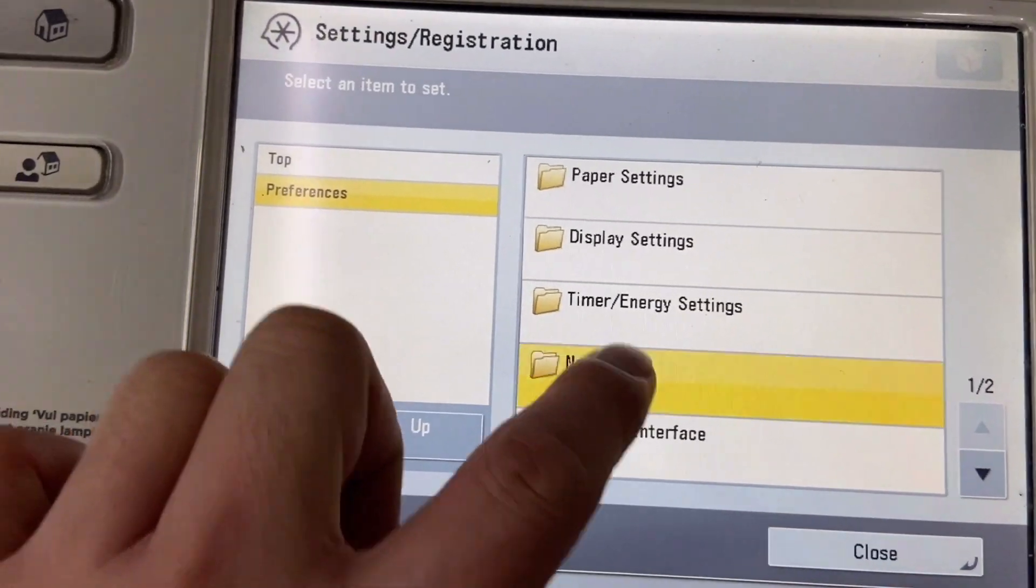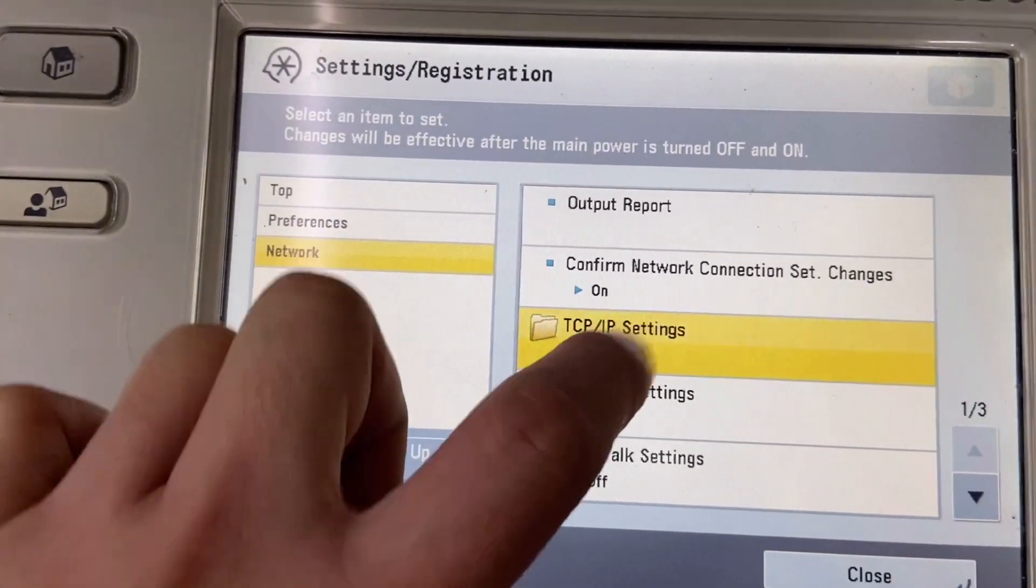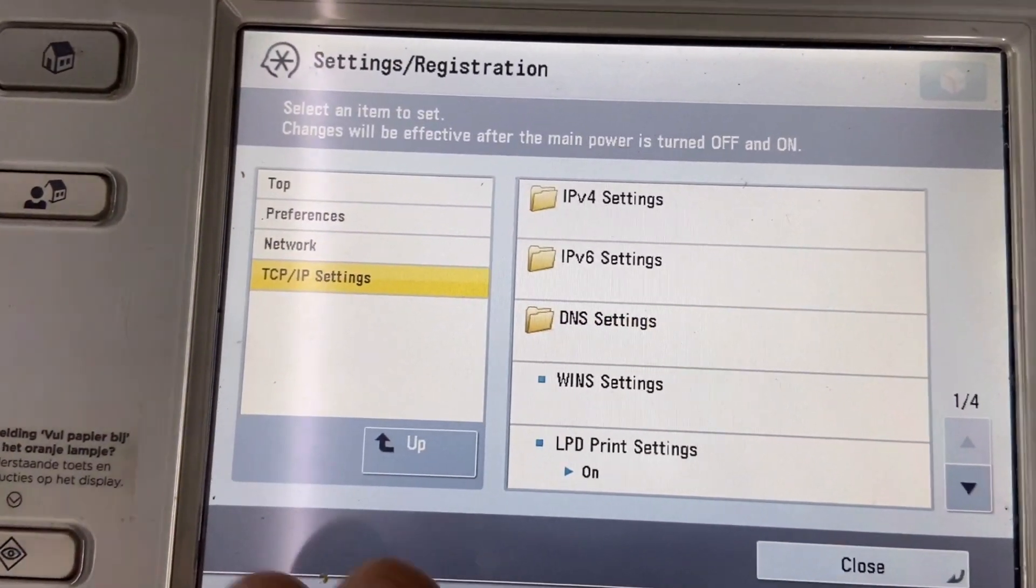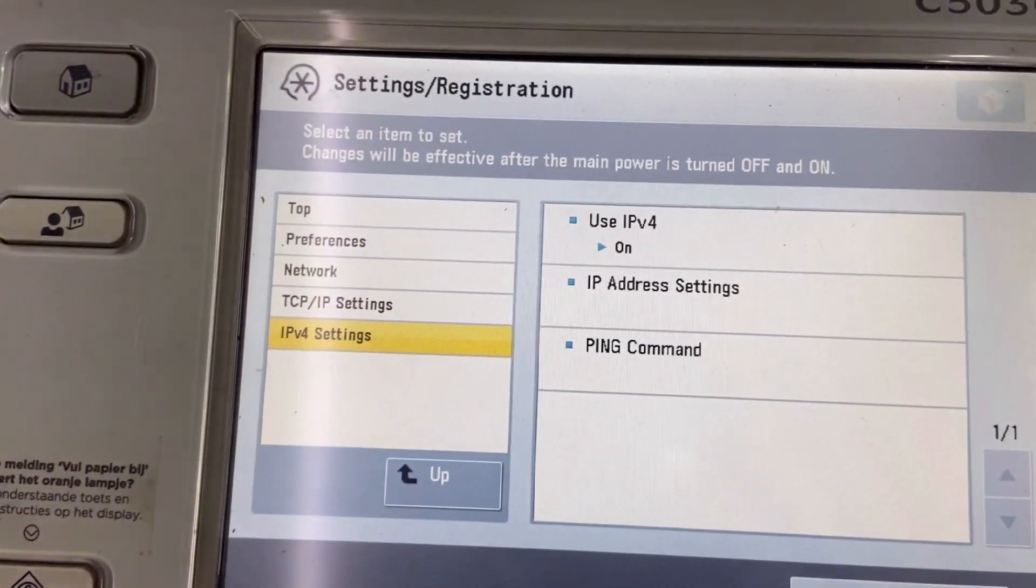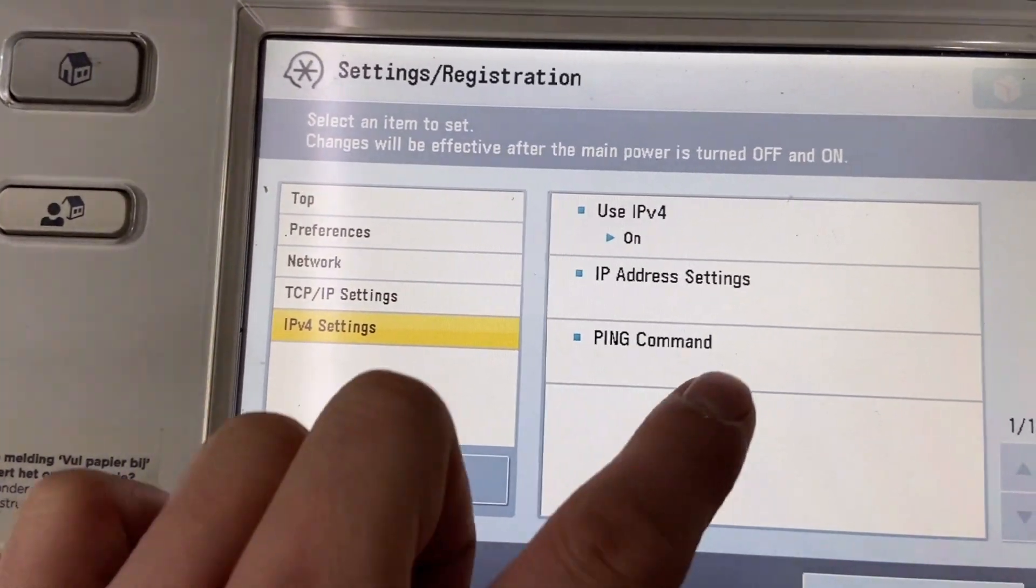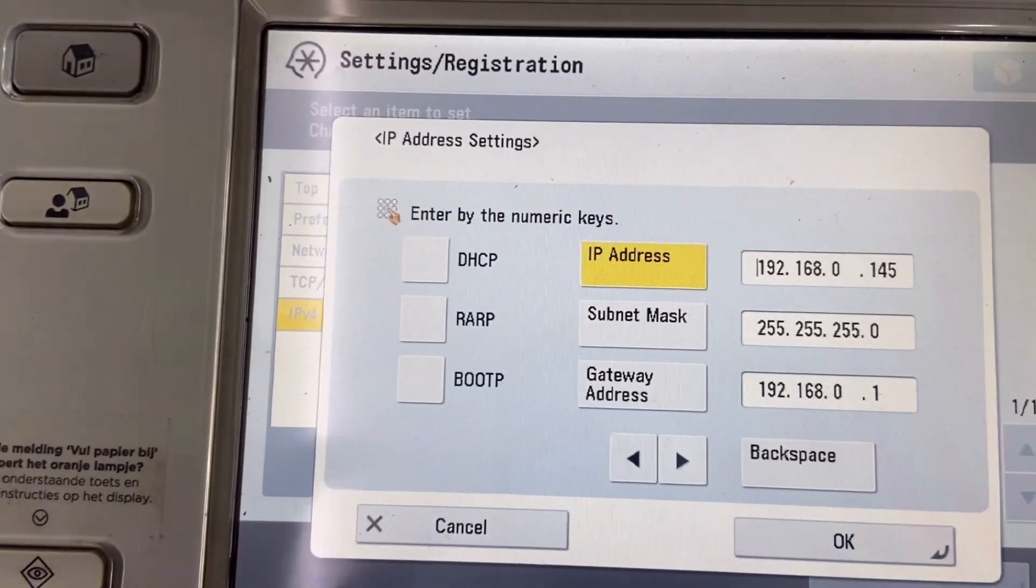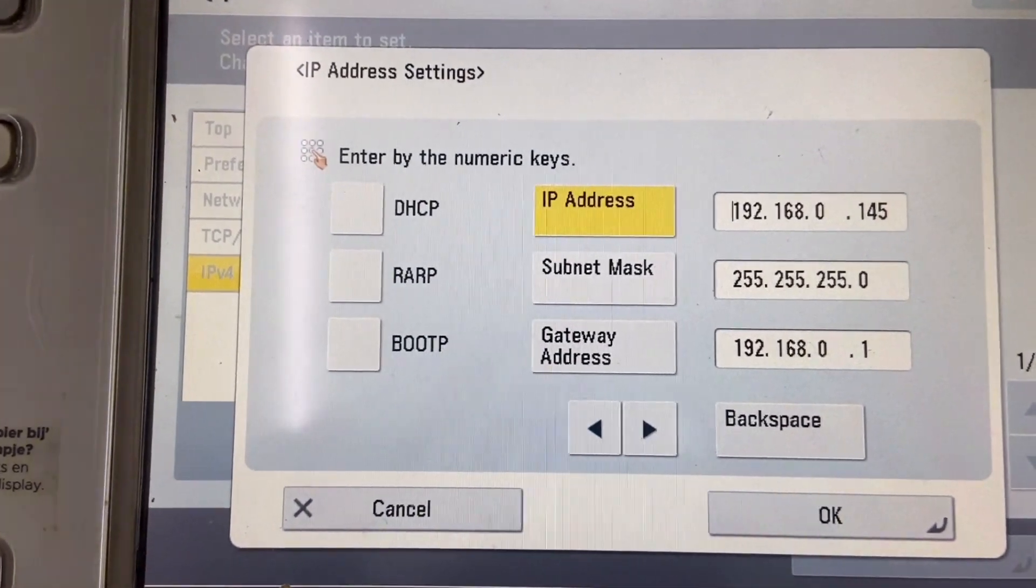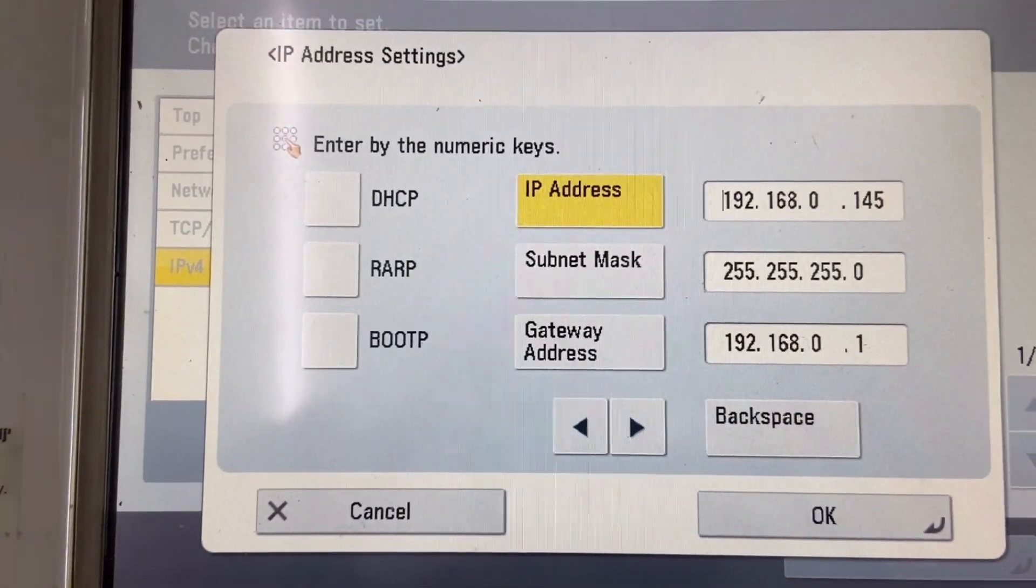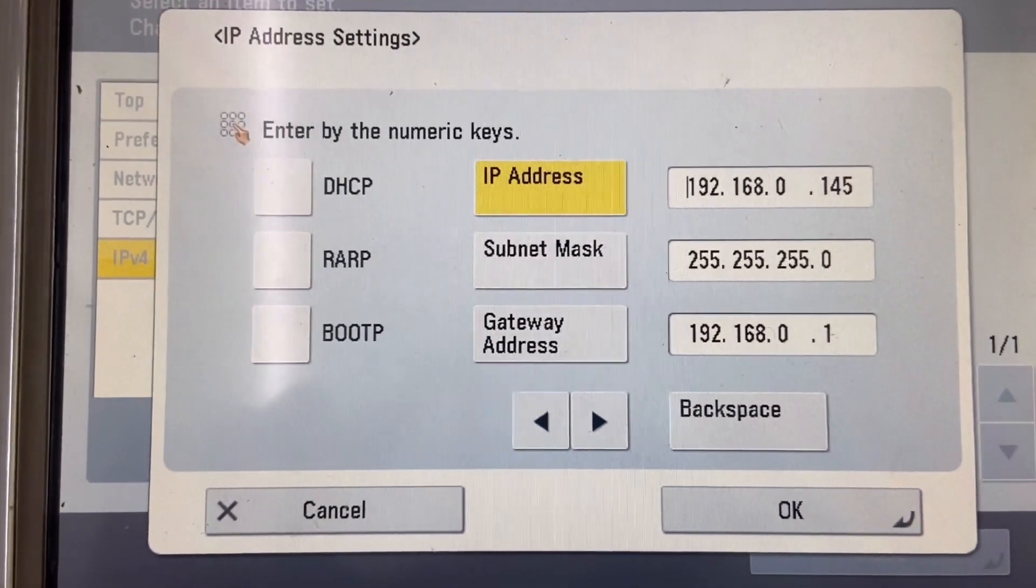Preference, network, TCP IP settings, IPv4, IP address settings. And this is your IP. Please take note of this IP.